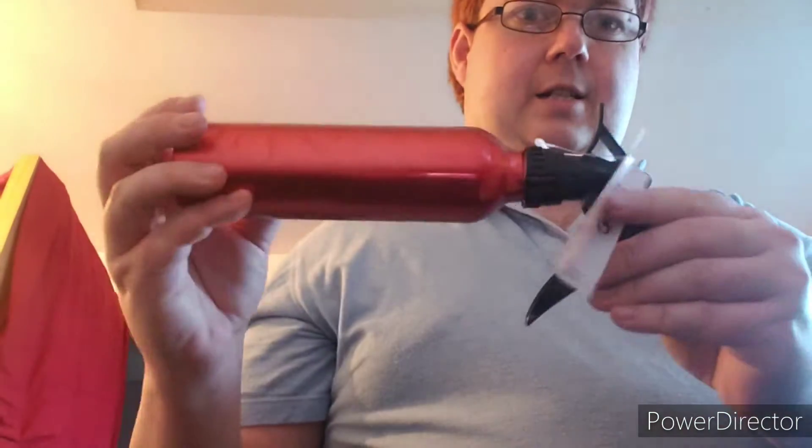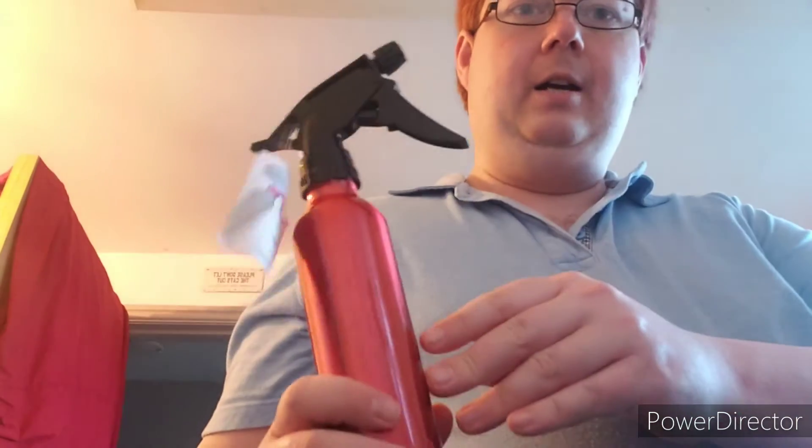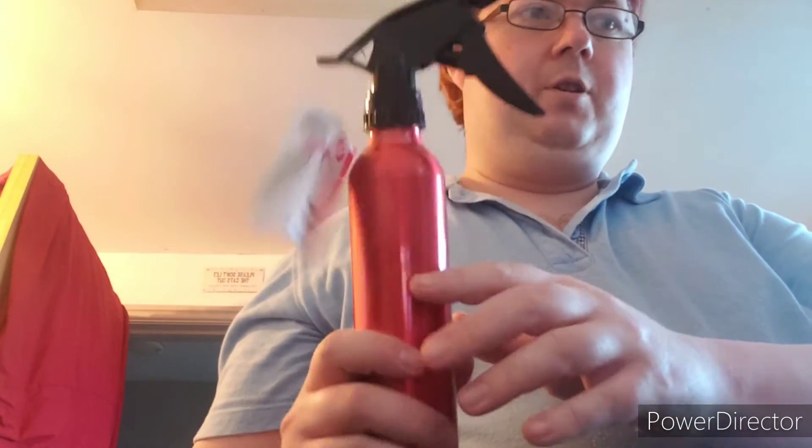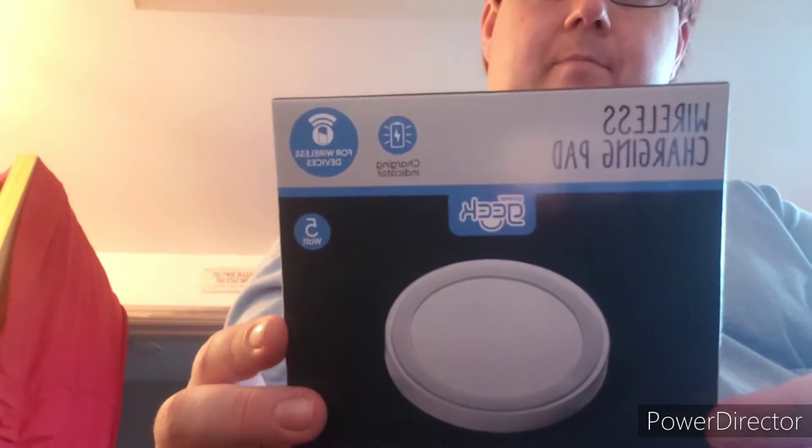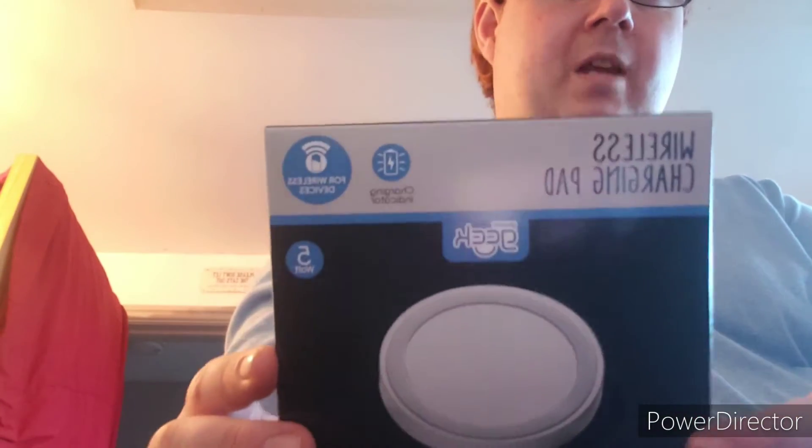Right, the pound shop. I brought this because my cats need a new spray because they broke the other ones. I brought in a wireless charger from the pound shop.